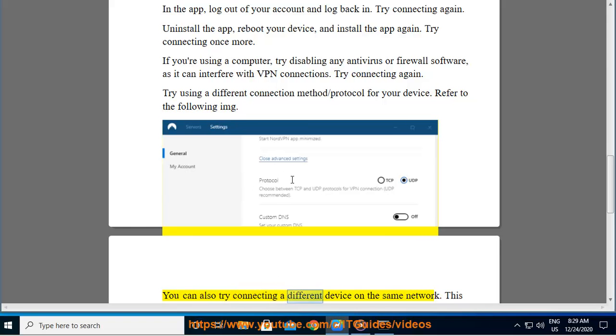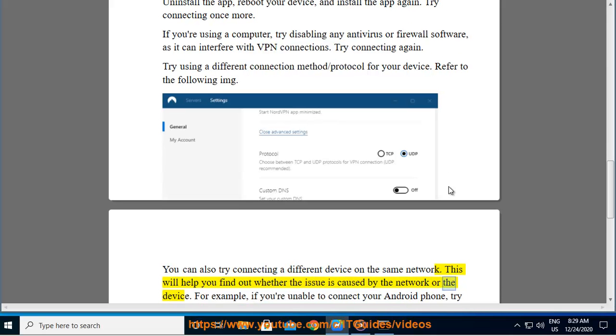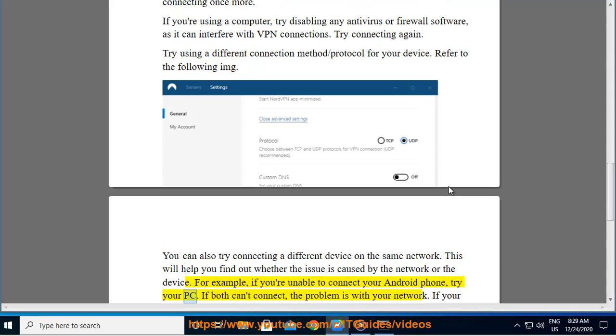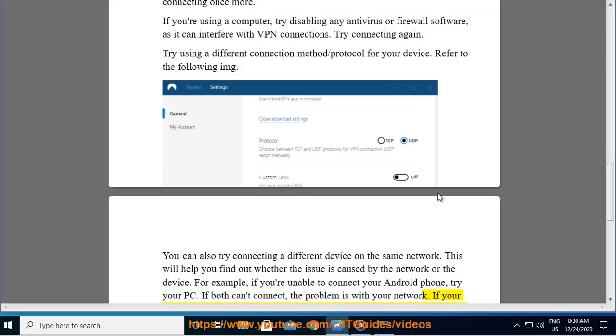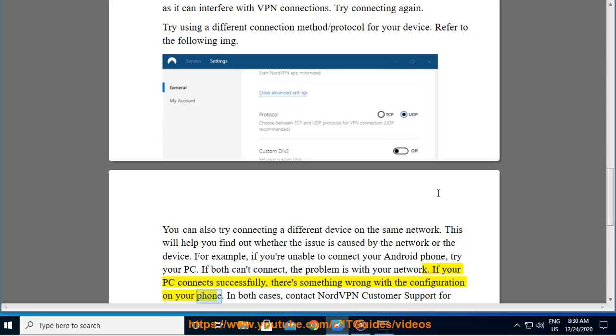You can also try connecting a different device on the same network. This will help you find out whether the issue is caused by the network or the device. For example, if you're unable to connect your Android phone, try your PC. If both can't connect, the problem is with your network. If your PC connects successfully, there's something wrong with the configuration on your phone.